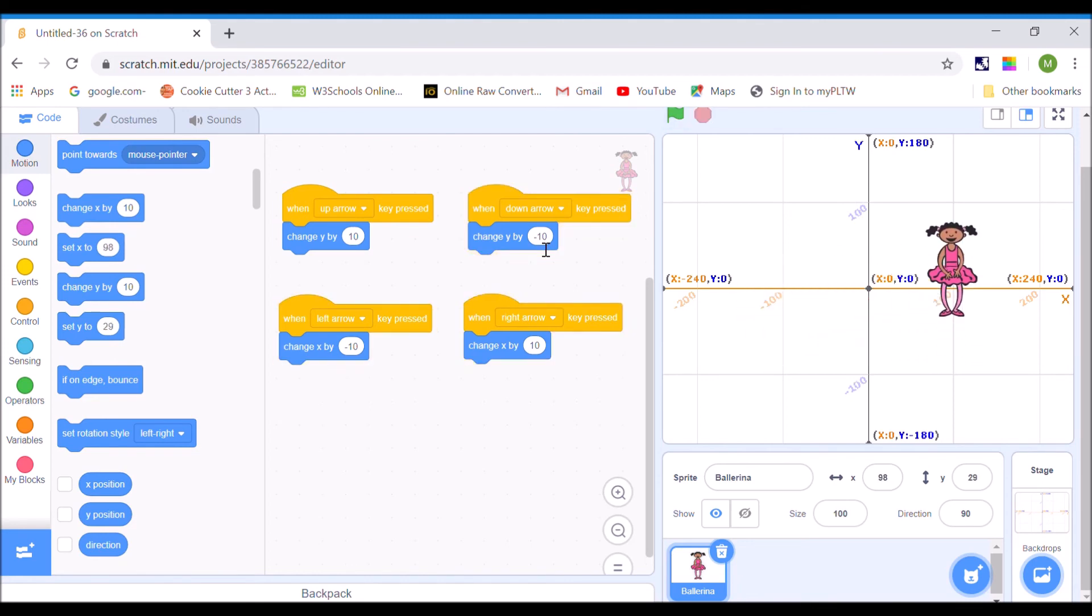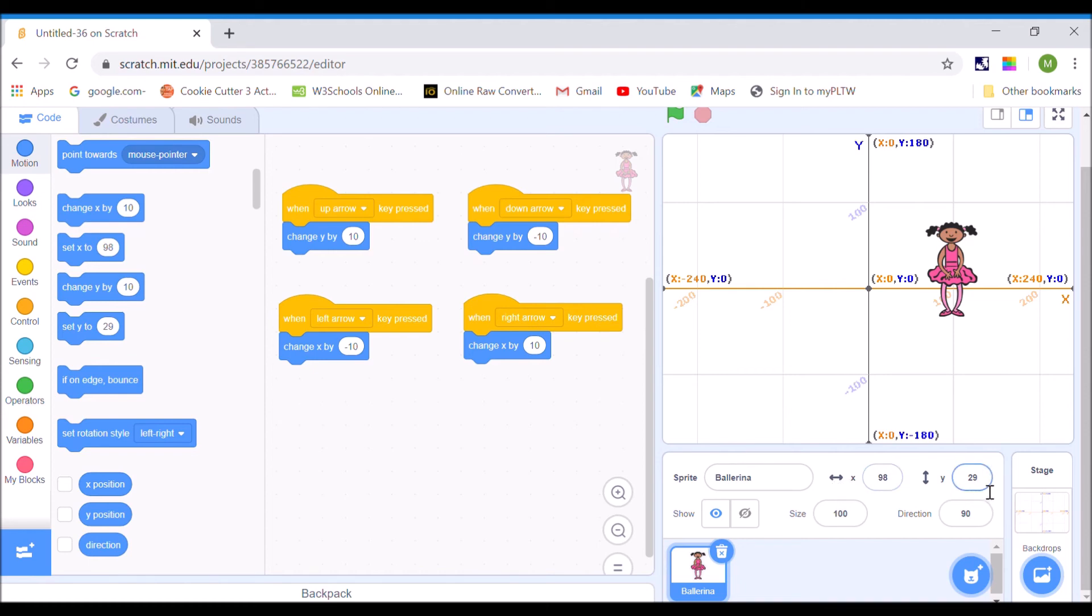Okay, last thing. This over here, x and y, with the little arrows that remind you that x is left and right, y is up and down. This tells you exactly where your character is on the screen.